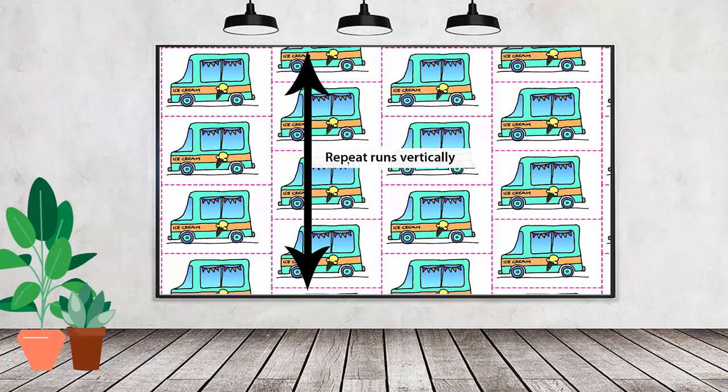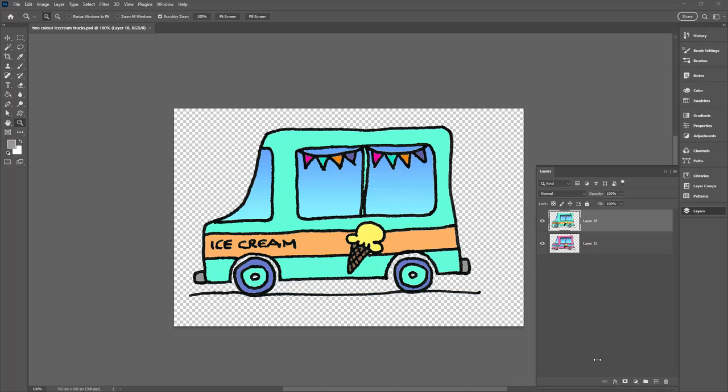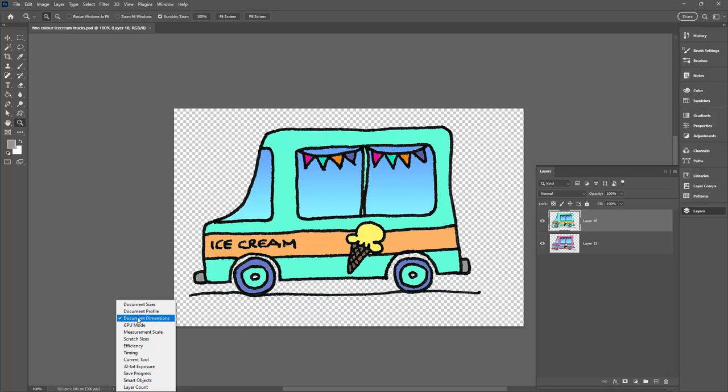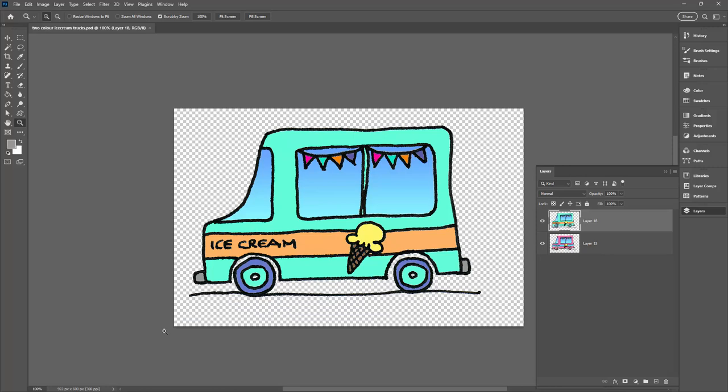We're going to start with the half drop repeat and this is the typical layout for a half drop repeat. So I have my image open here in Photoshop. I have my version of Photoshop set up so that I can read the document dimensions from the bottom of the screen. That's going to give me an indication as to what sort of size document I want to use for my pattern so I'm not scaling this image up or down.